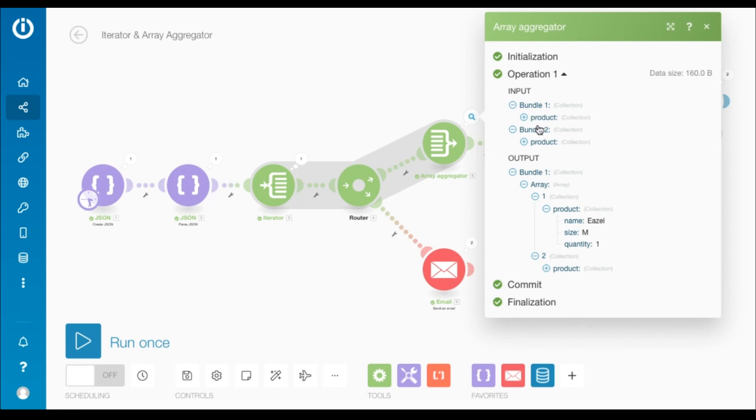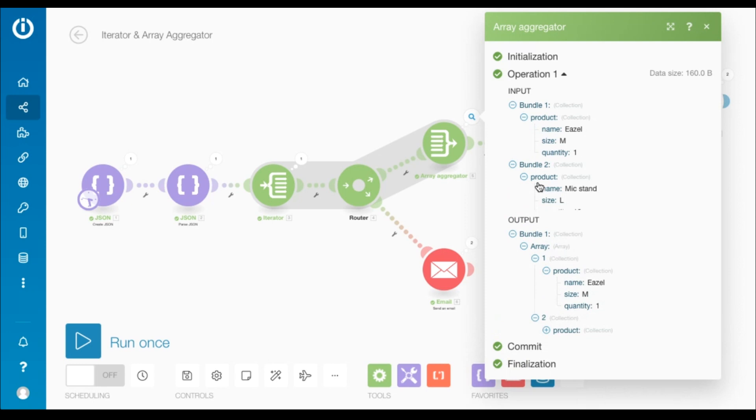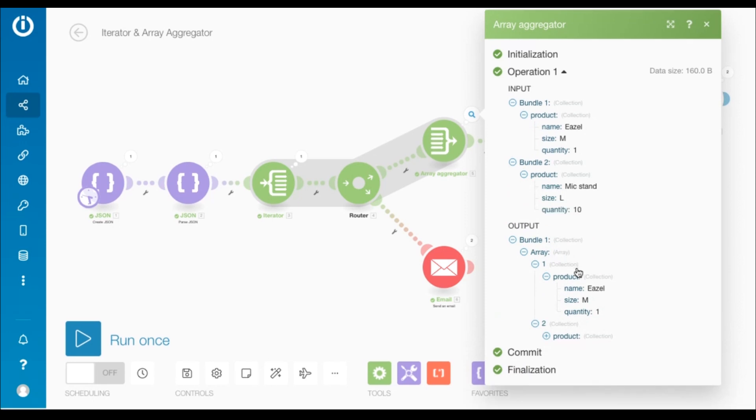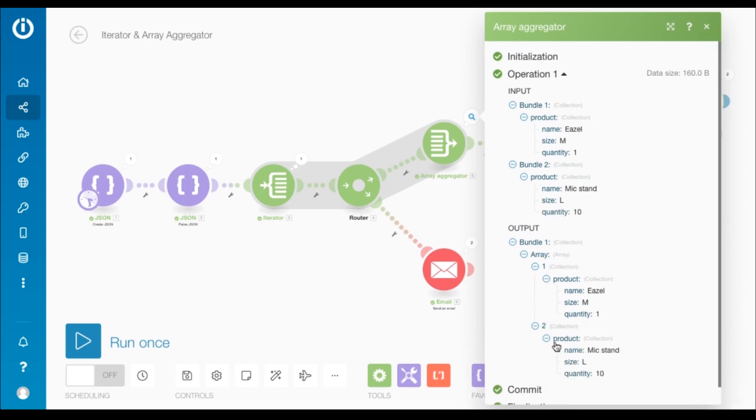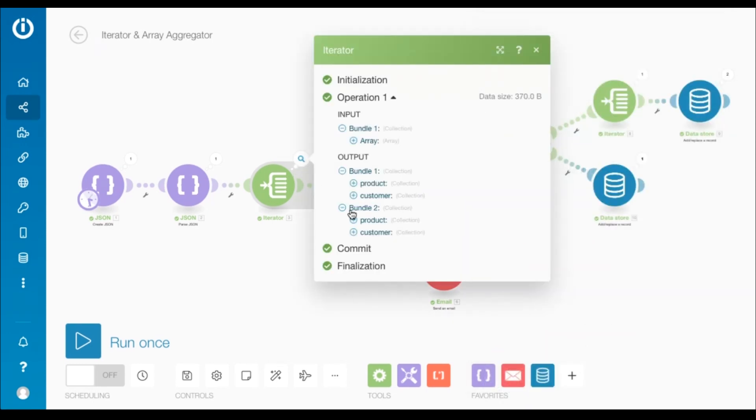If you look at the input, there are two bundles and each bundle contains the collection product. My objective here is to extract the product collection from both the bundles outputted by the iterator.